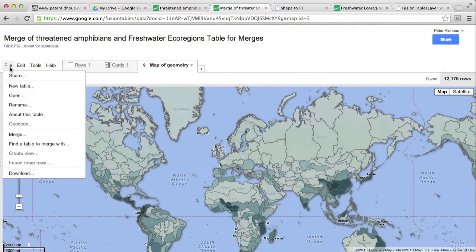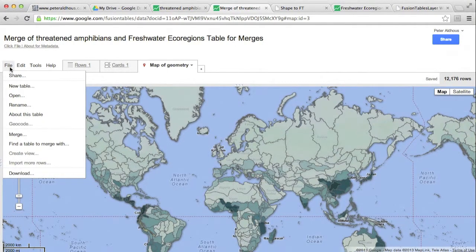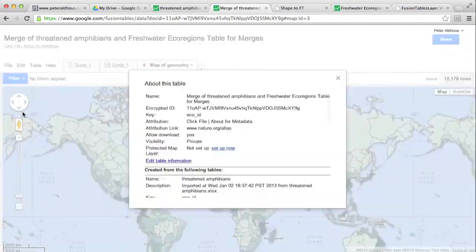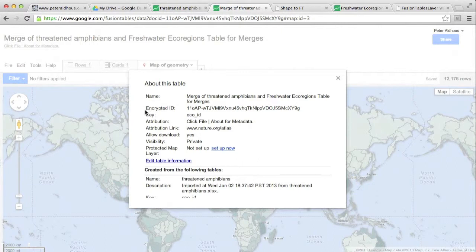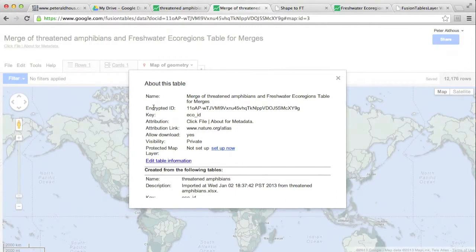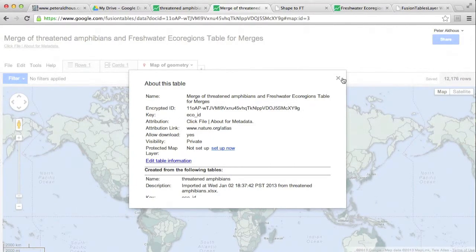I'm also going to quickly show you where you find information about this table, this map. It's under file, about this table. And you will see there's something in here called encrypted ID. We'll discuss that later. But that is something that you may need when you get more proficient with making maps with multiple layers.